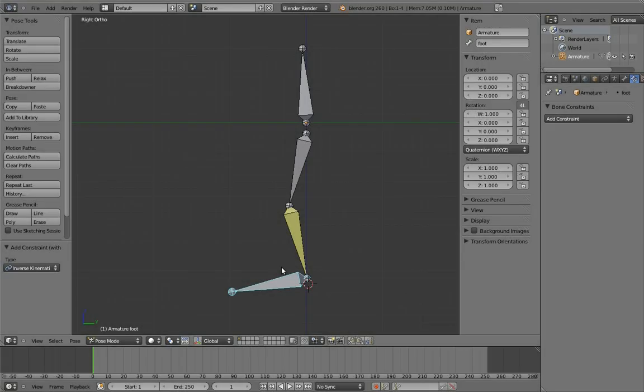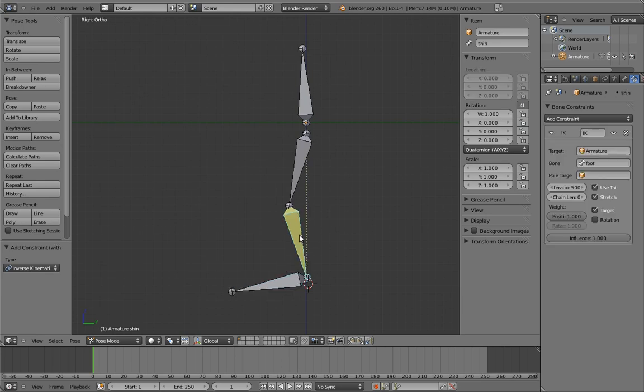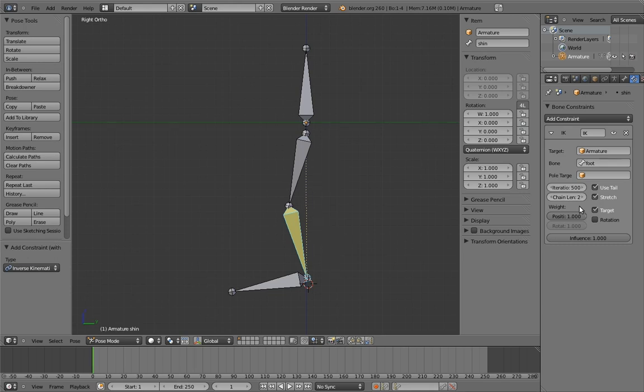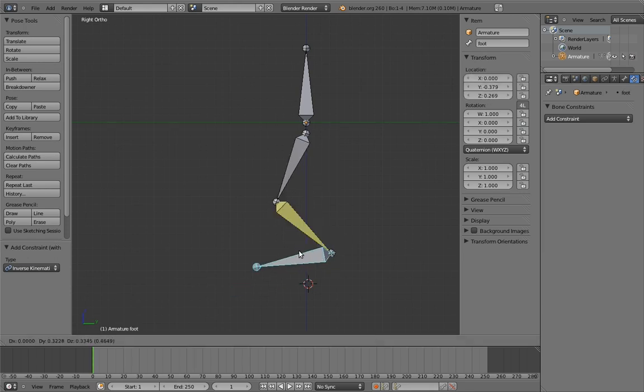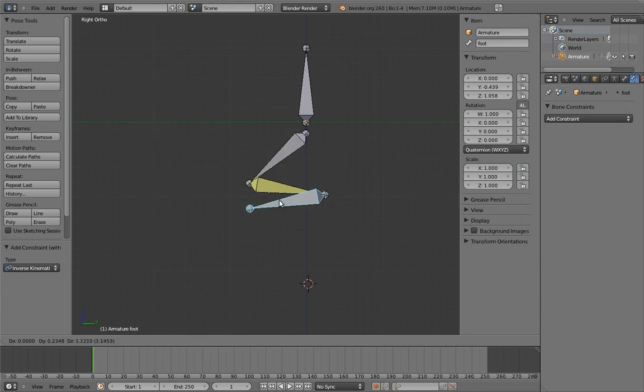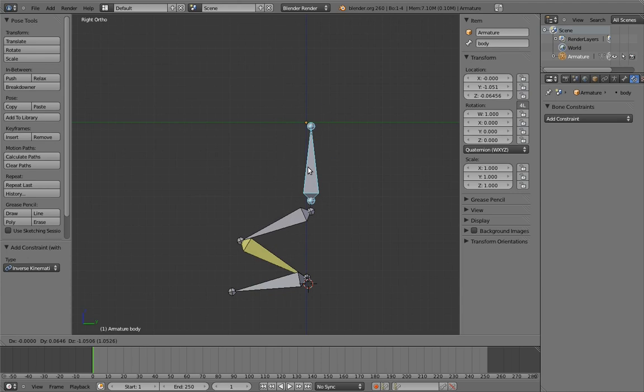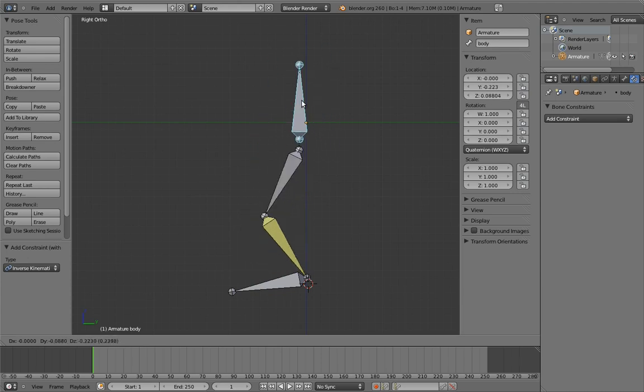To limit the constraint to the leg bones, we need to specify a limit on how far up the hierarchy it searches. And thankfully, this is extremely simple to do. We just change the chain length. Zero, the default value, is a magic number for this field, and it means unlimited. But any other number, such as, for example, two, tells it that we only want it to affect, in that case, two bones of the chain. And since we only have two leg bones, that is indeed the number that we want. Now when we move the foot, only the leg bones move. Yay! Also, if we move the body, the leg sticks too. Woohoo!